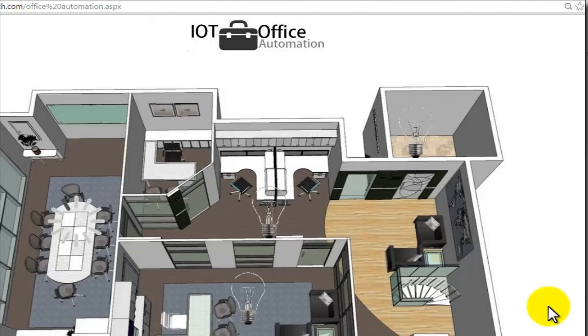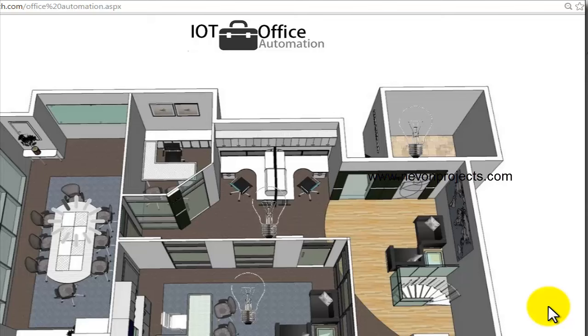IOT stands for Internet of Things, which is an upcoming technology that allows us to control hardware-based devices or appliances connected to the internet easily through a web page. This is an office layout here.